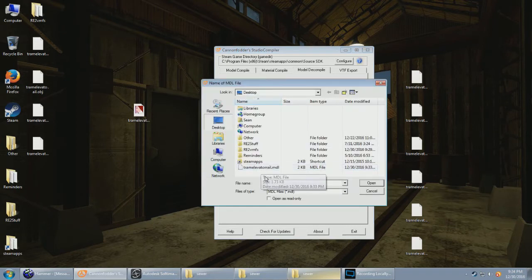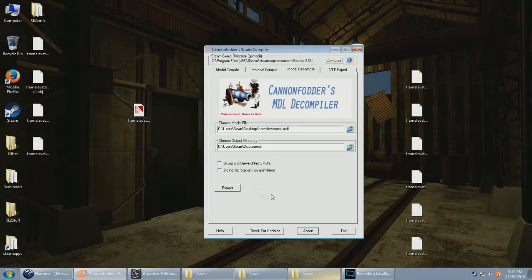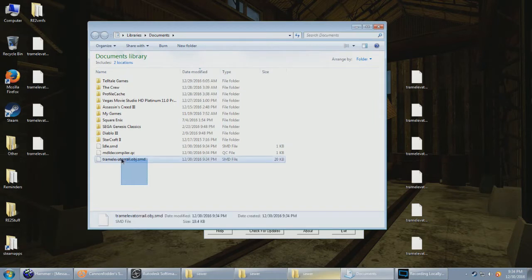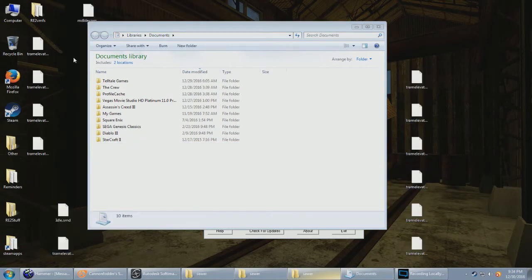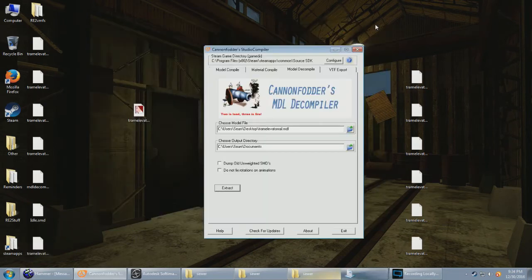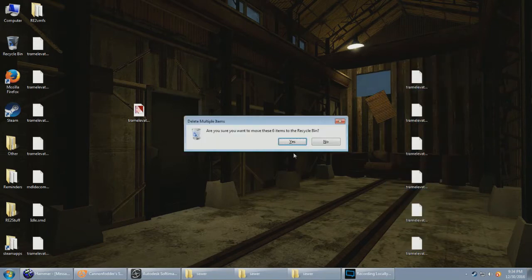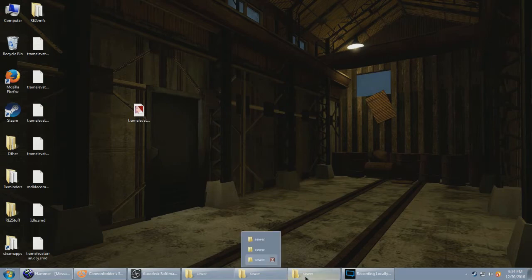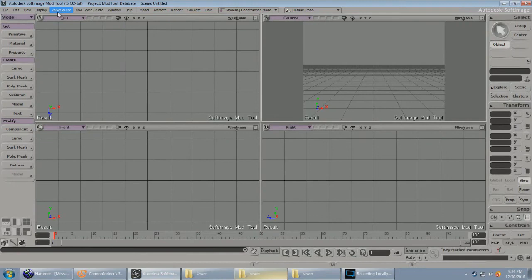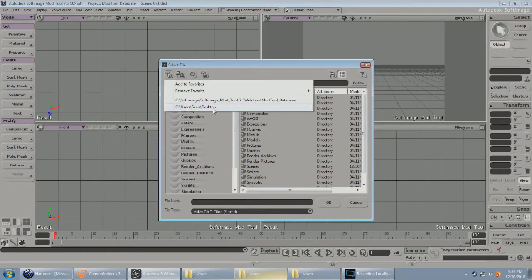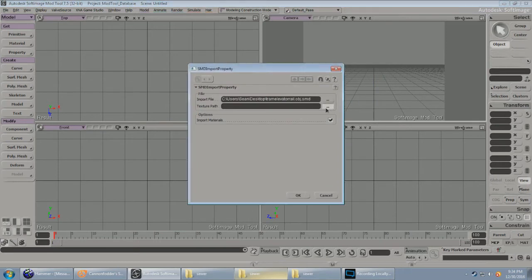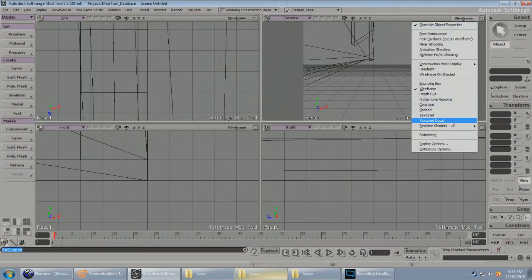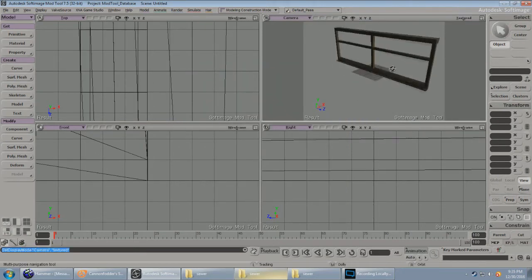Studio compiler also has a nasty habit of crashing because coded like bricks. And our decompiled model. Go over there. Delete our buggy-ass model. Import SMD and texture path wherever the TGA is located. Put on textured so we can see the damn thing, and there it is.